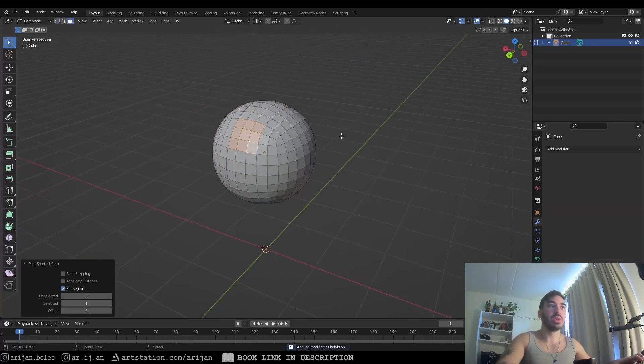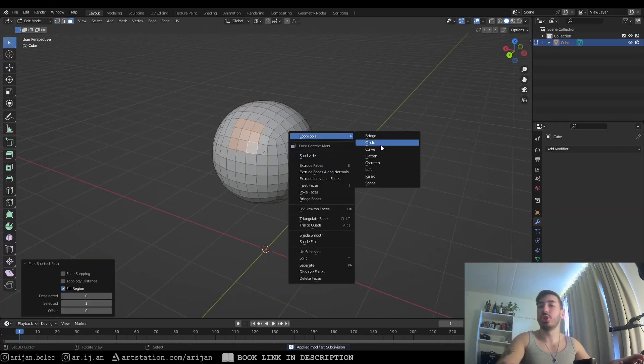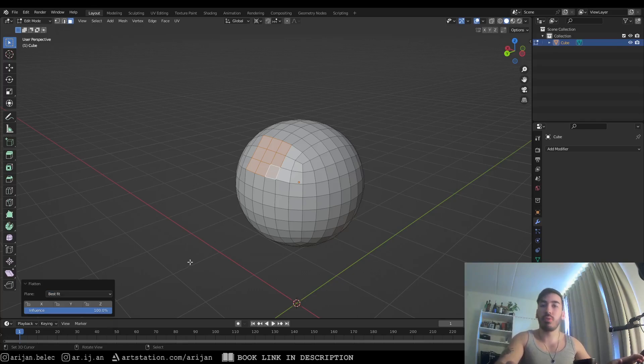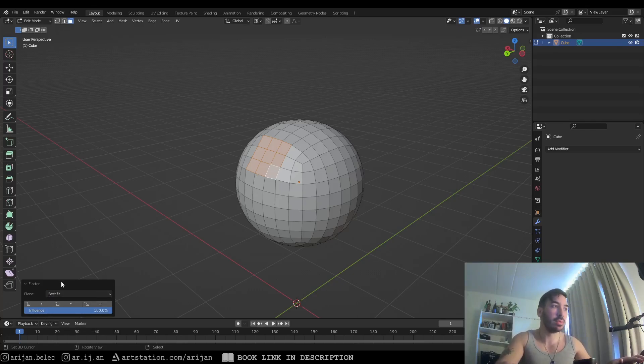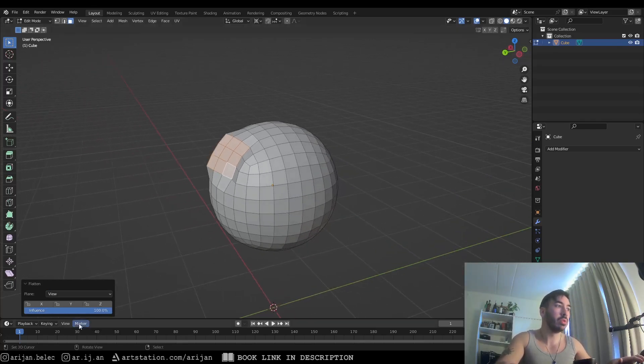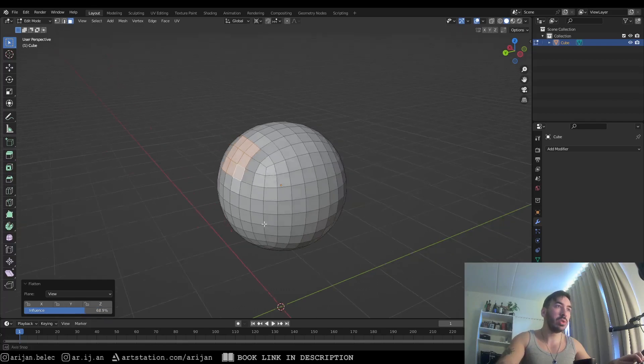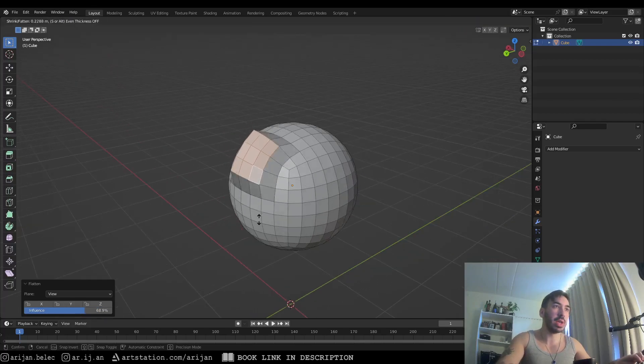The flatten function is pretty self-explanatory, it's just going to turn a selected surface into a flat surface. Now it's worth pointing out that you can adjust the orientation of this flat surface and you can align it with your view, and you can also control the amount of influence. After you flatten a surface, you can just use Alt-S to move it inwards or outwards.